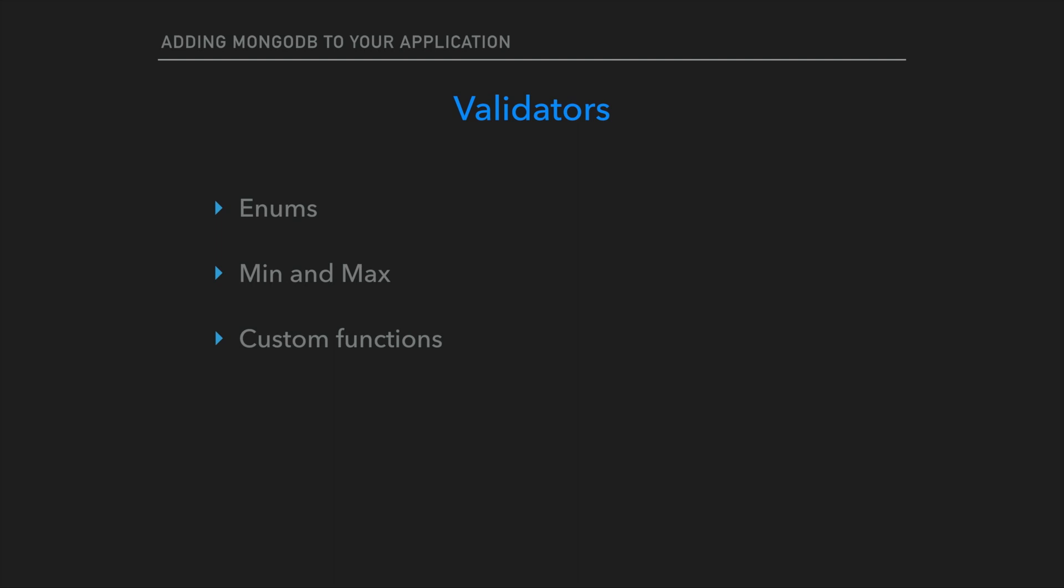You would also want to do this on the front end because you wouldn't want to be sending requests to the server that shouldn't be going there. If a user enters a phone number that is 90 digits long, it should be rejected on the front end. But in the event that it does make it to the server, MongoDB has the ability to reject that as well. Enumerable properties would be something like, I would like the name of the school to be one of these properties: Main street school, 2nd street school, 3rd street school. Any other string that does not match one of those enumerable properties gets rejected.